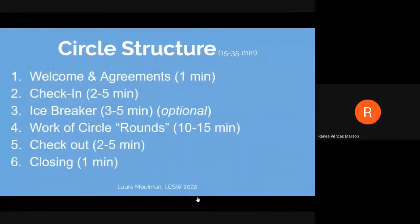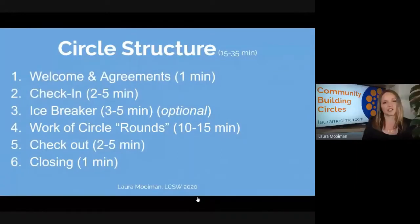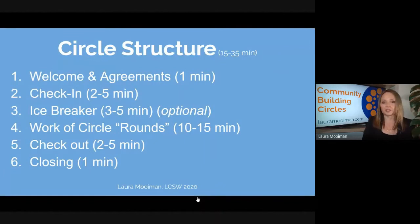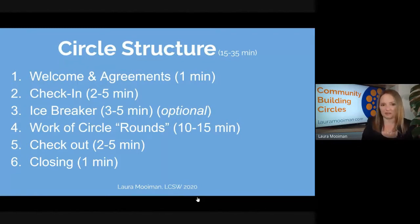We talked about doing the welcome and agreements, and we already did a check-in earlier. So we're jumping right to the fourth part — the work or the discussion rounds. That's what we're jumping to now.